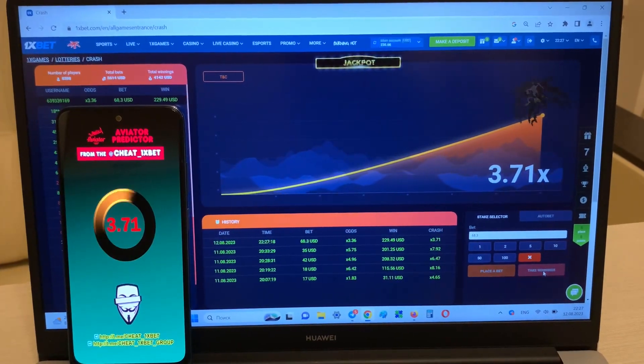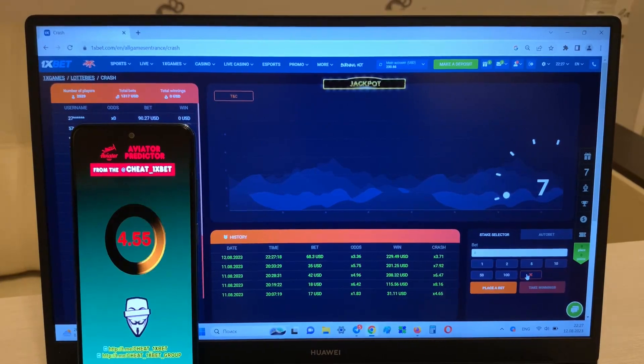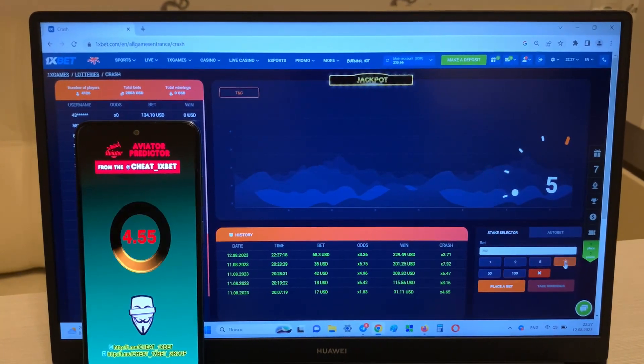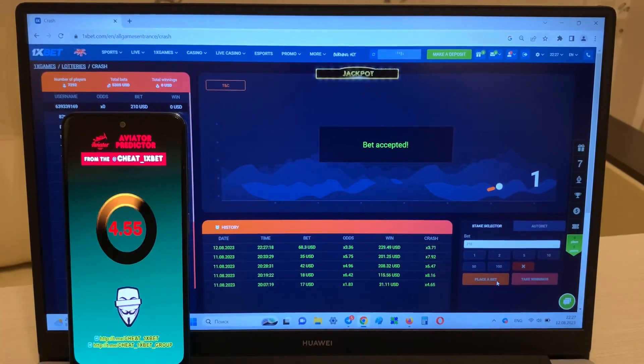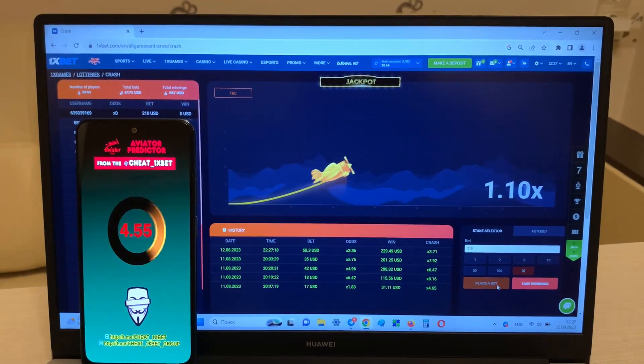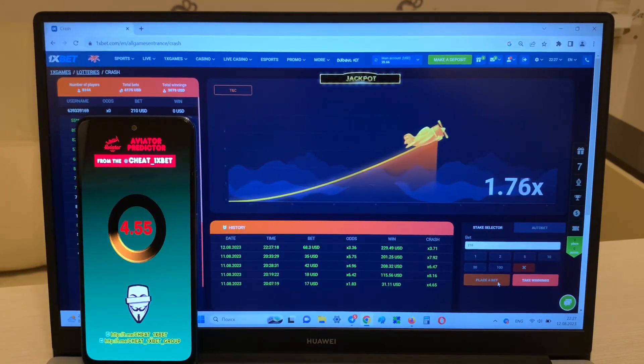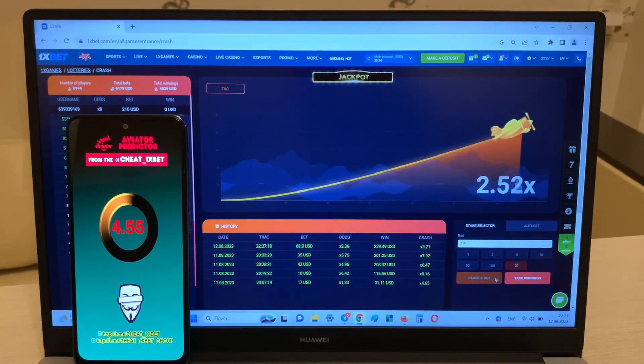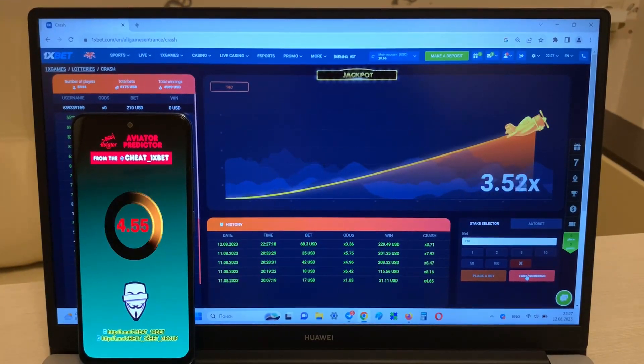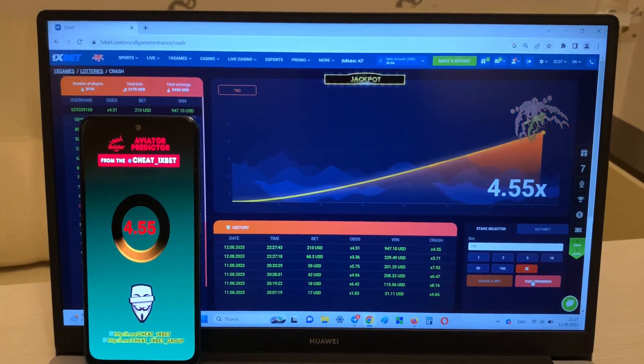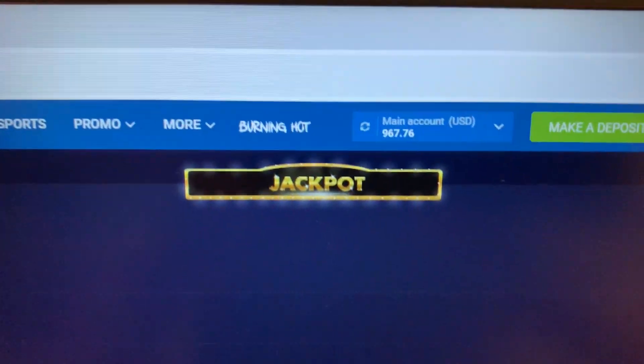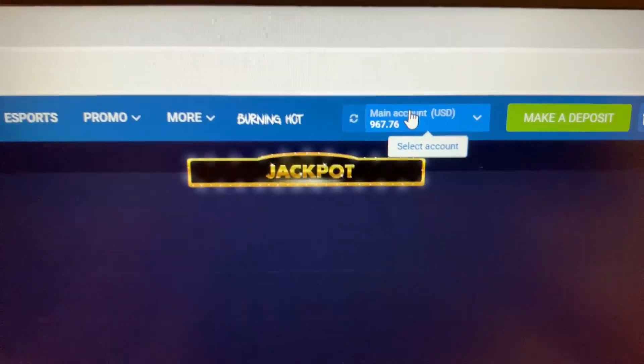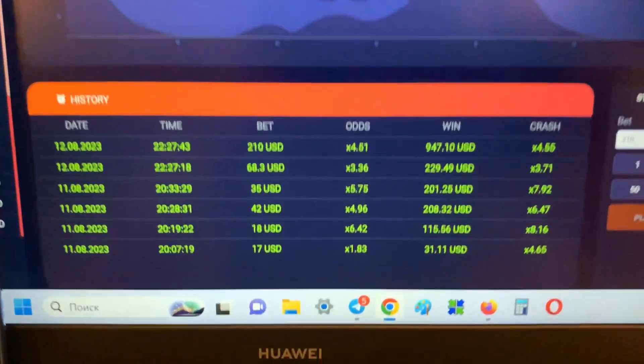Take winnings, yes yes I win, I'm a winner guys, okay. My balance, yeah, easy and fast.